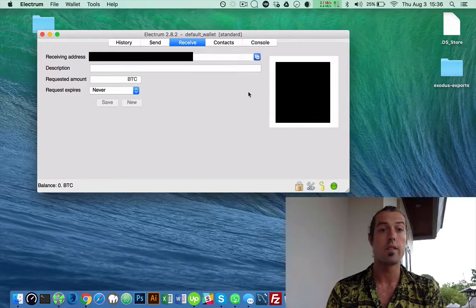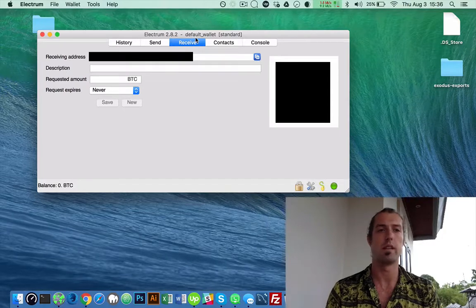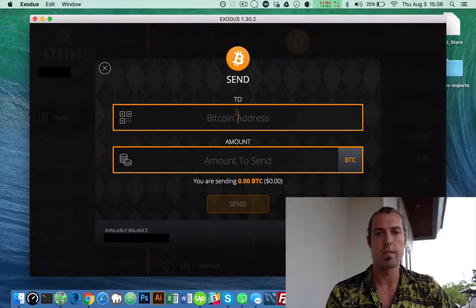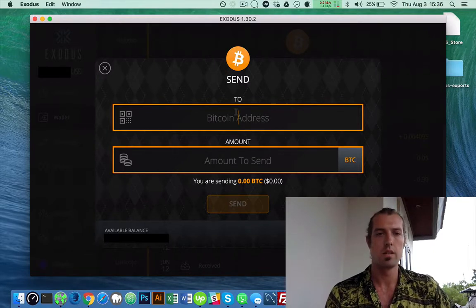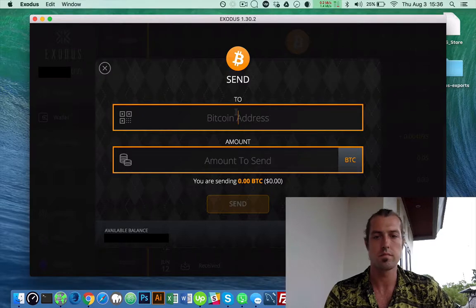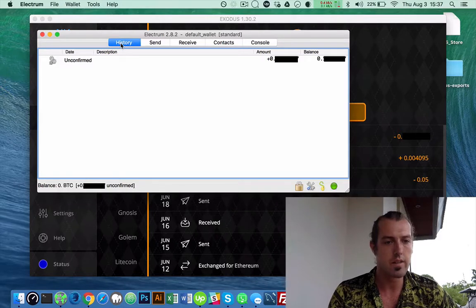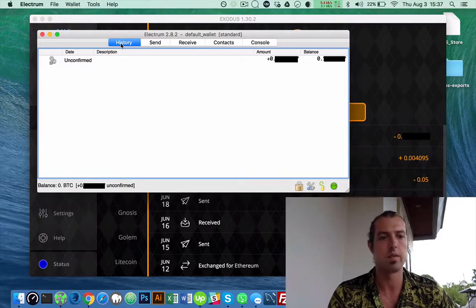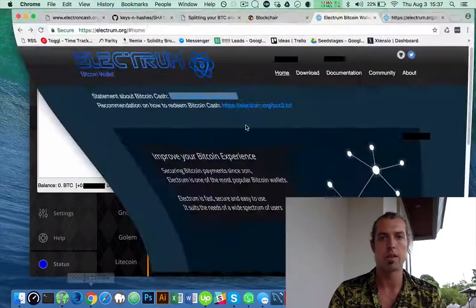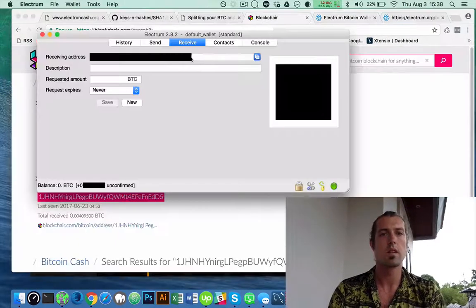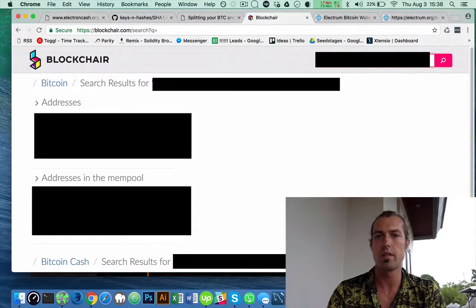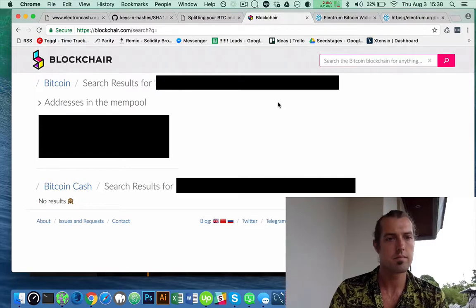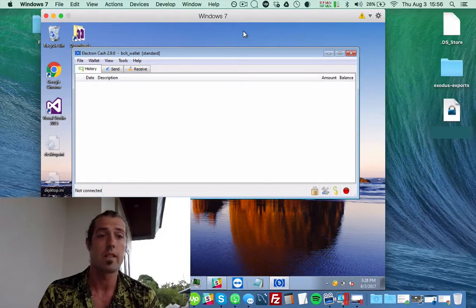So now I'm going to receive Bitcoin in my Electrum wallet from my Exodus wallet. So I'm sending it from Exodus. Okay, so now it is there but it's still confirming it. So now we're going to go to the Blockchain Explorer and I'm going to check out my new address.